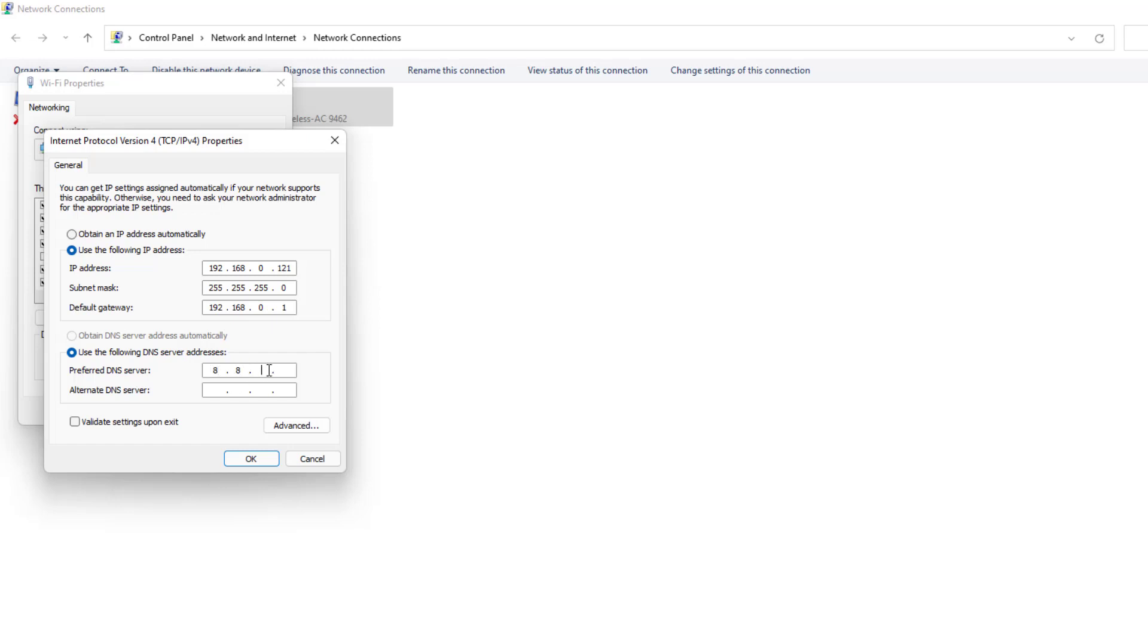Also I'm going to type here the Preferred DNS Server, so I'm going to type here the Google DNS Server which is 8.8.8.8. Also I'm going to choose here Alternate DNS Server 4.2.2.2 and I'm going to click OK.